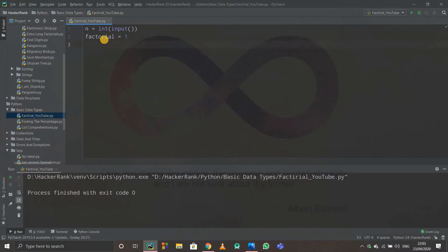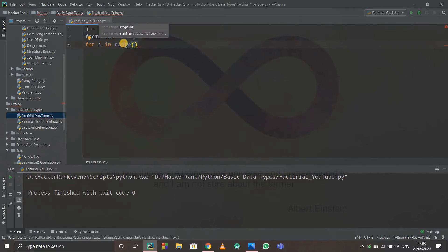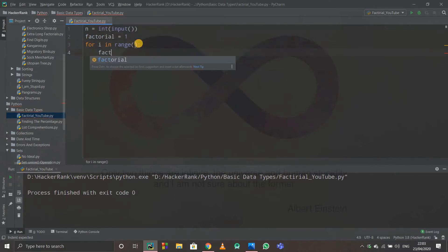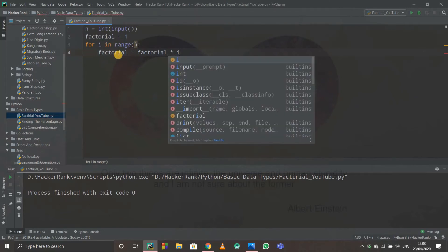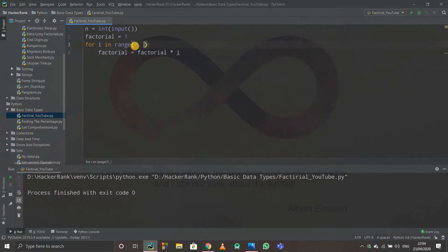Now we'll use a for loop: for i in range(1, n+1). We start from 1 — not 0 — because if i started from 0 then factorial multiplied by 0 would make everything zero. We write n+1 in the range because range excludes the upper bound, so n+1 ensures that n itself gets included. Inside the loop we write: factorial = factorial × i.